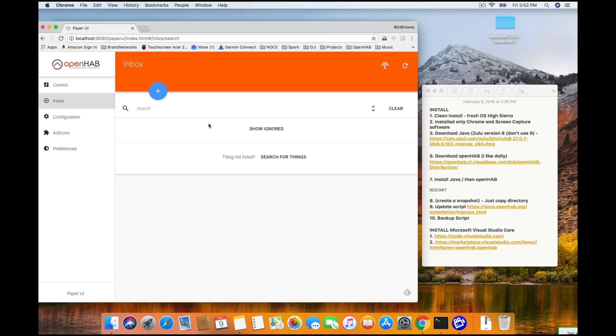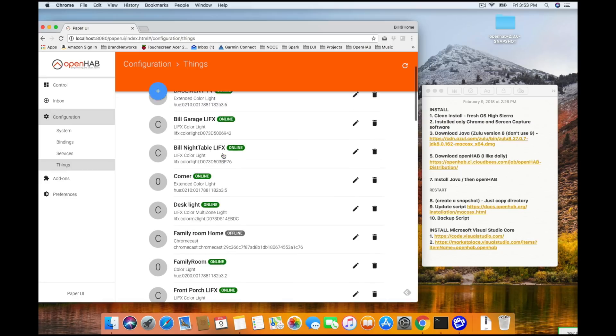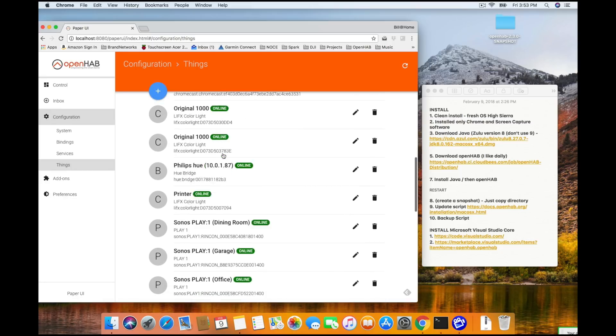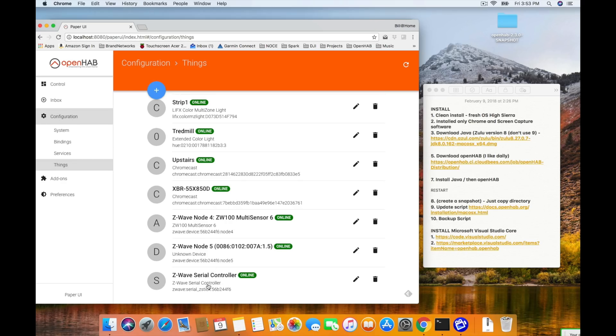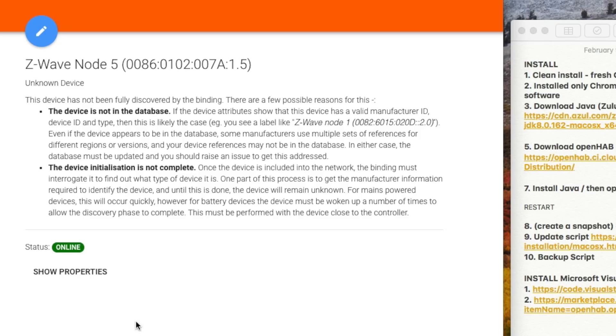Really quickly, if you jump over to configuration in your menu, and you go to things, you're going to be able to scroll right to the bottom there, and you'll actually see the Z-Wave items that it's added. So, you've got Z-Wave serial controller, which is the USB device. You've got Z-Wave node 4, which is a multi-sensor 6 device. And in this example here, I actually have Z-Wave node 5, which is actually a new device, which it was not able to identify. So, if I click on that, you're going to see it actually tells me that it's found a device, it's been able to talk to a device, but it just doesn't know what it is.